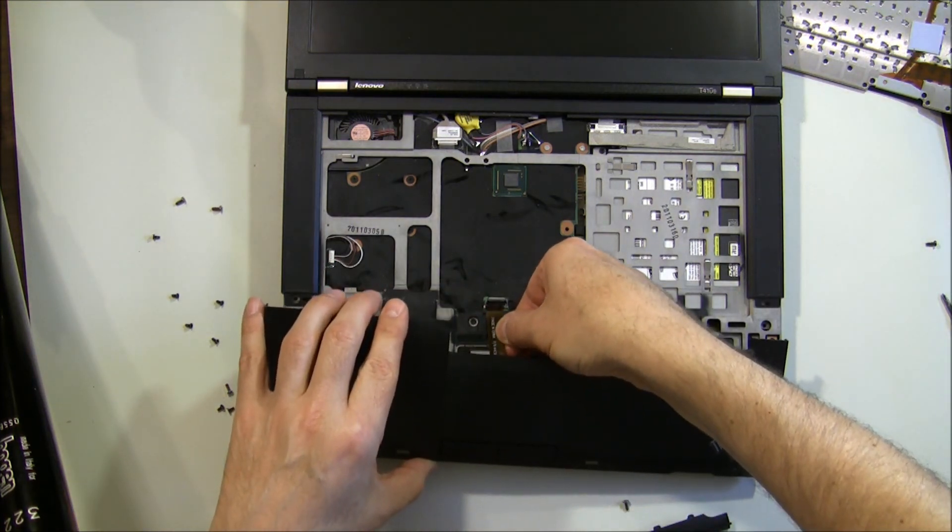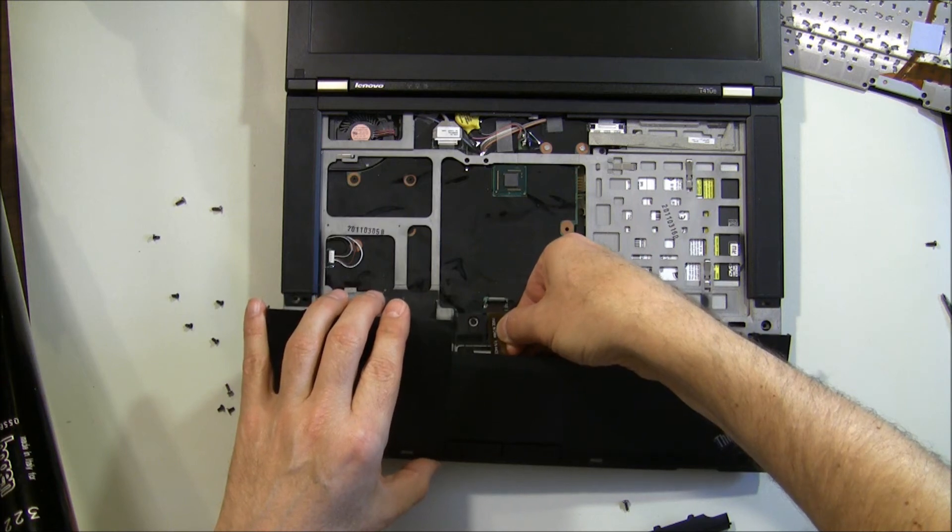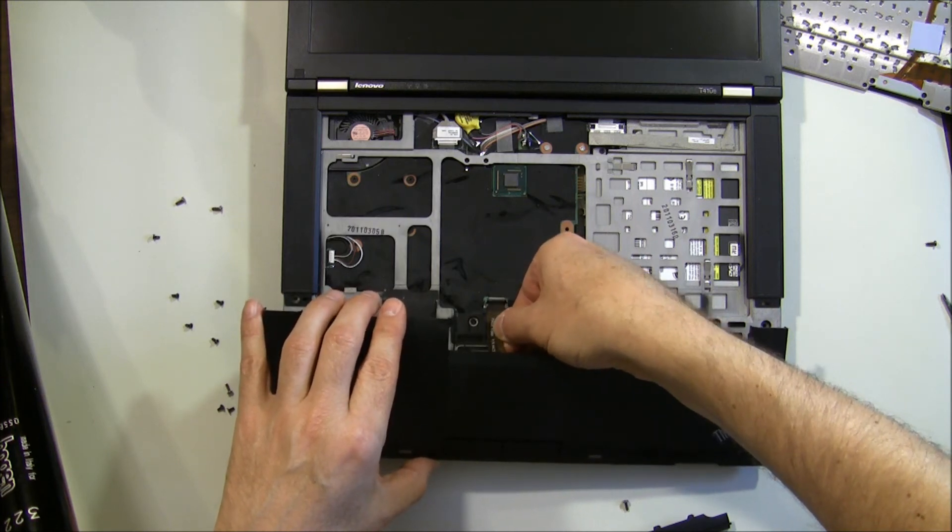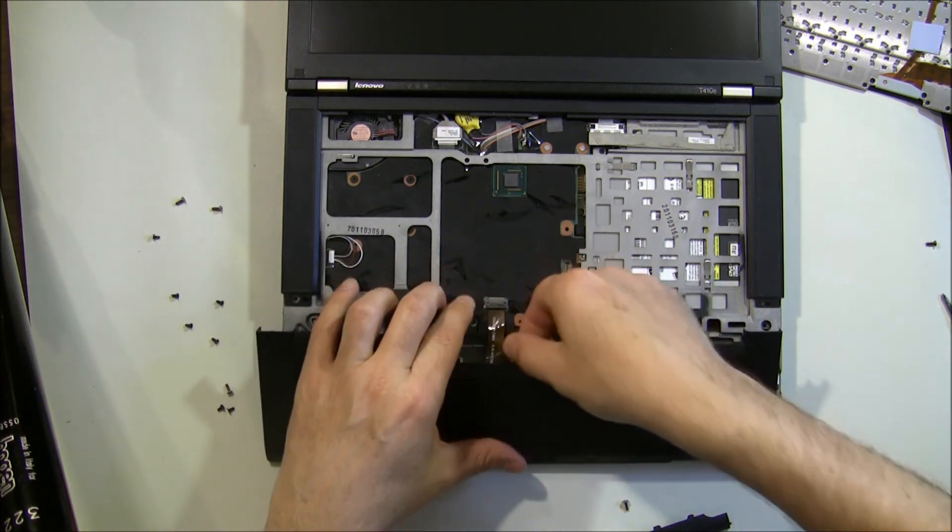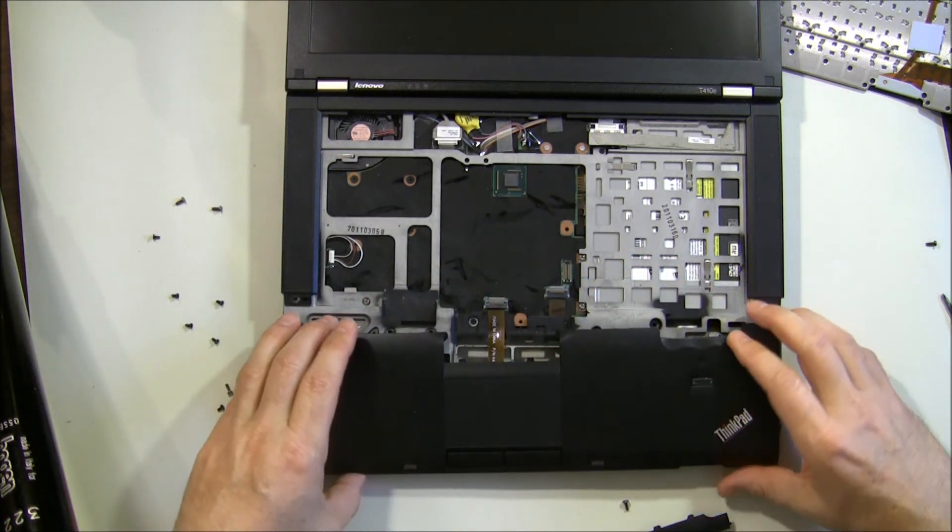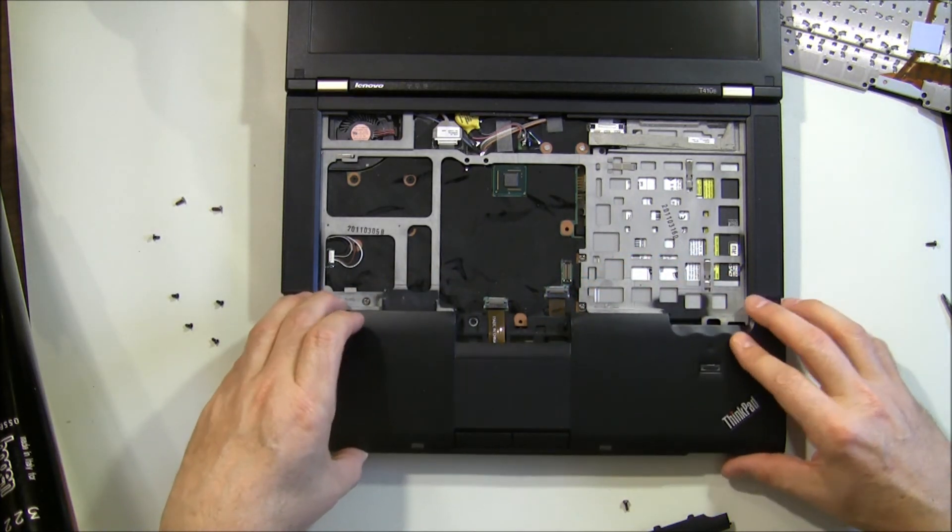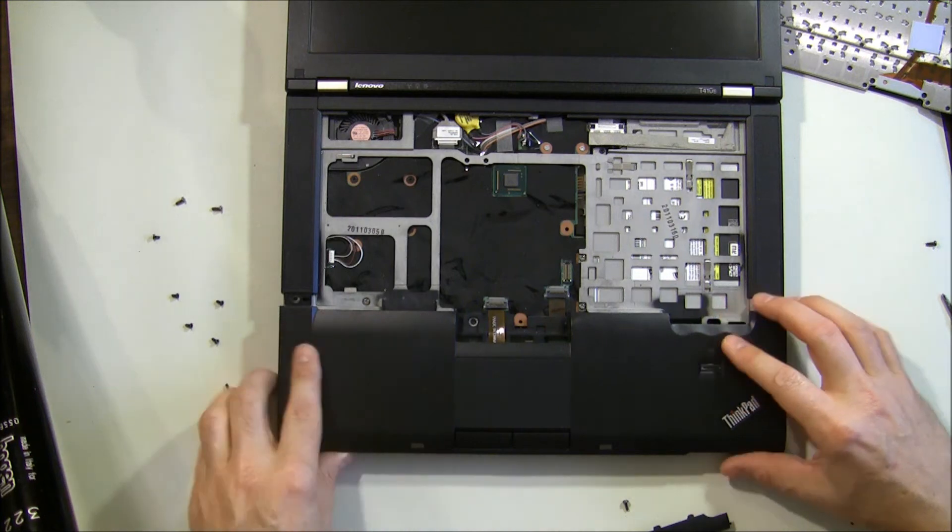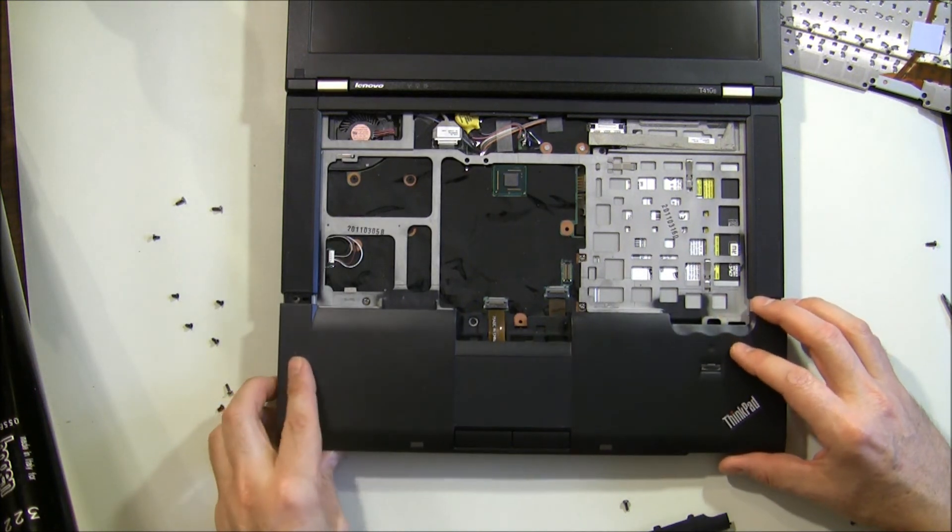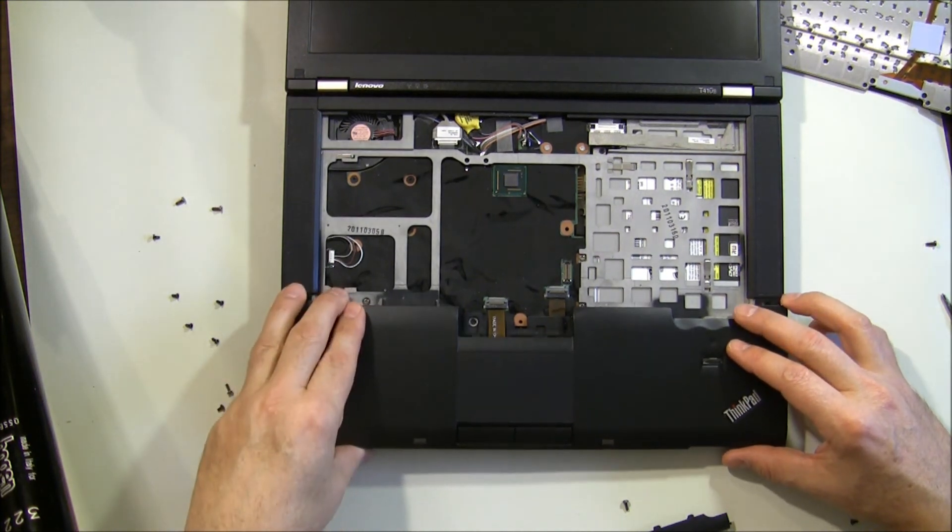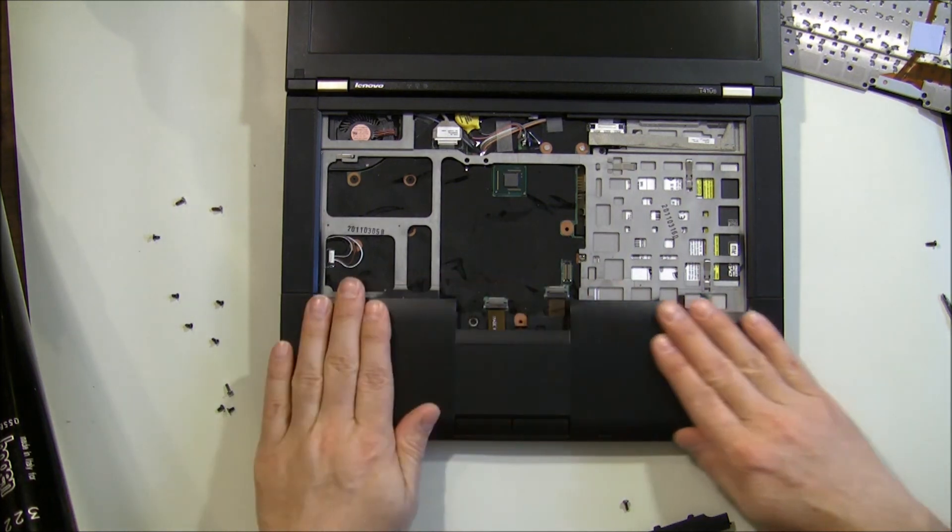Reconnect your ribbon cable, push the connector back down. Then you just got to kind of finagle it into place. Like that.